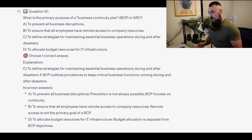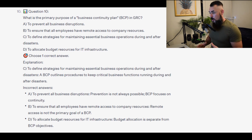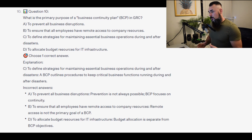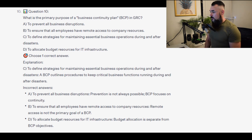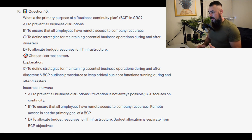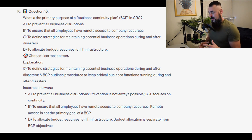For the incorrect answers: to prevent all business disruptions — prevention is not always possible; BCP focuses on continuity. To ensure that all employees have remote access to company resources — remote access is not the primary goal of the BCP. And to allocate budget resources for IT infrastructure — budget allocation is separate from BCP objectives.